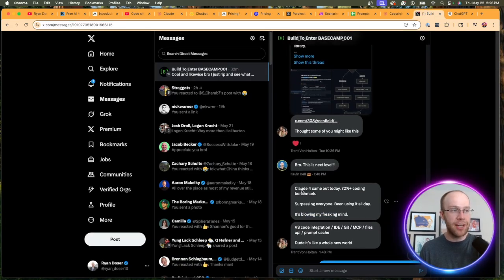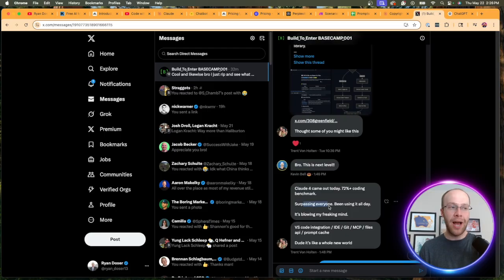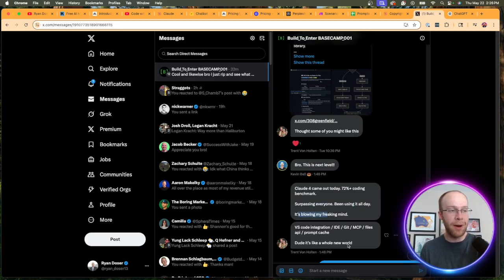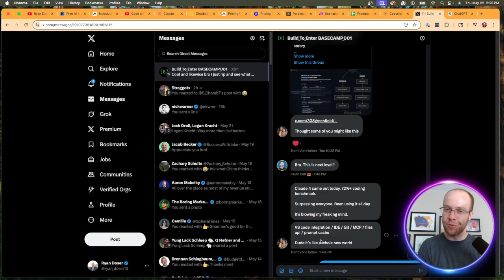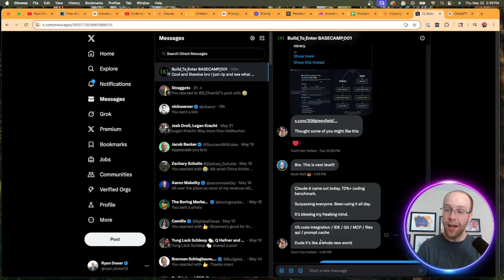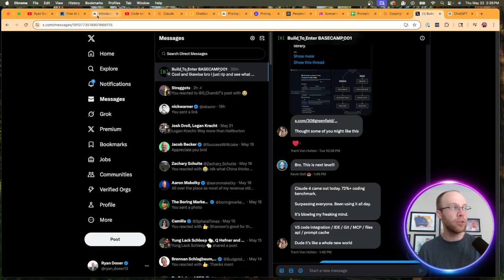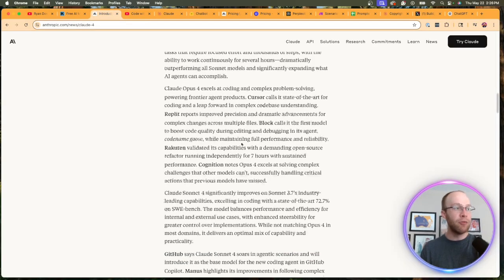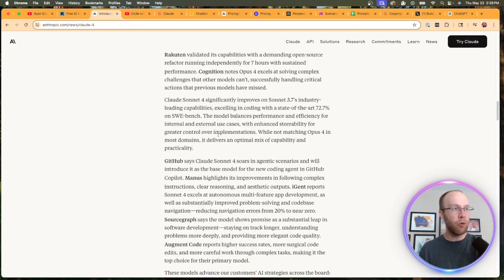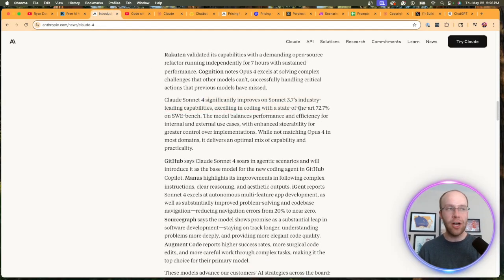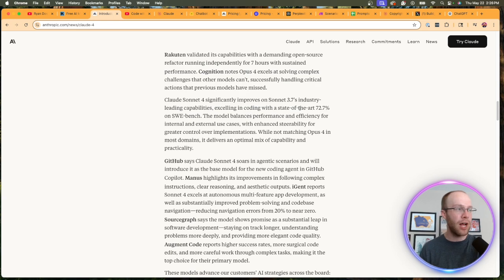Funny enough, I'm actually in a vibe coding DM on X, and someone in the group said 'Claude 4 came out today, surpassing everyone. Been using it all day. It's blowing my freaking mind. Dude, it's like a whole new world.' So I know this is a small sample size, but this is someone who's in the weeds of this a lot more than I am, testing the new Claude 4 Opus model.